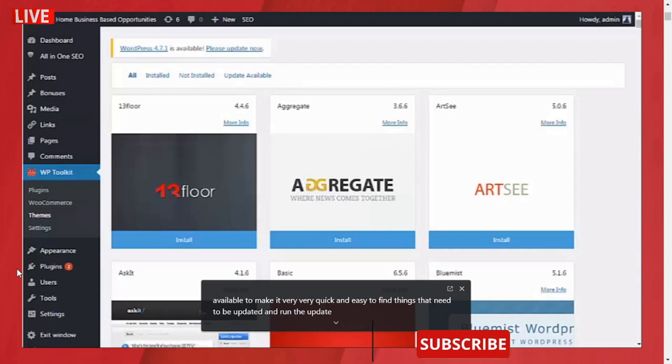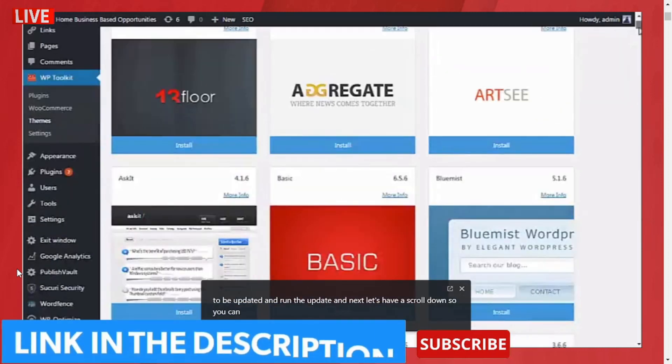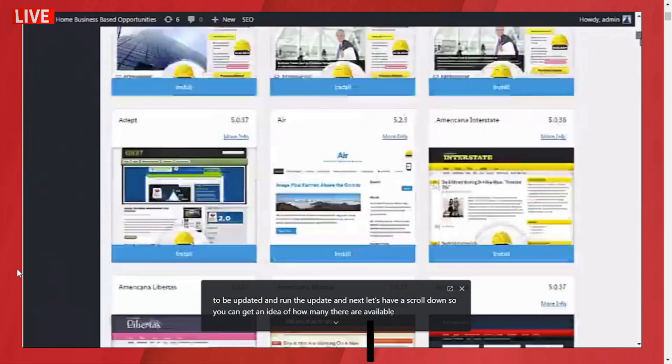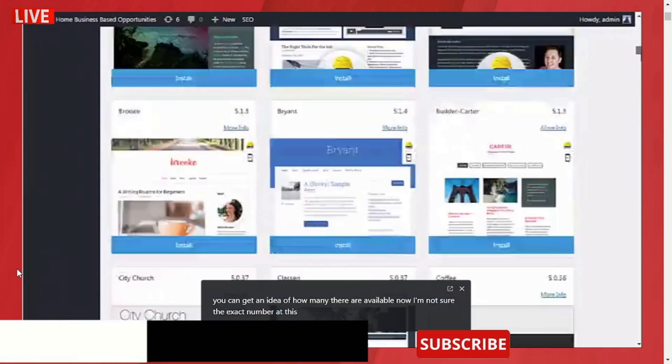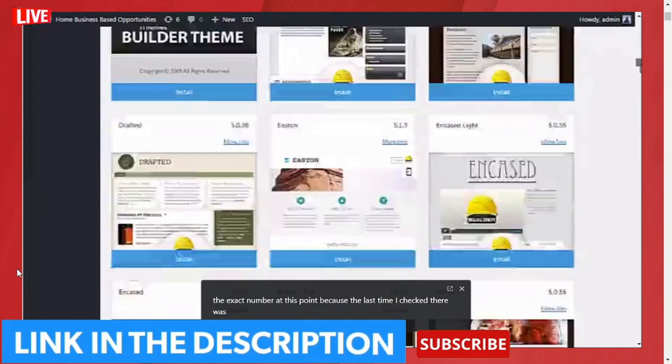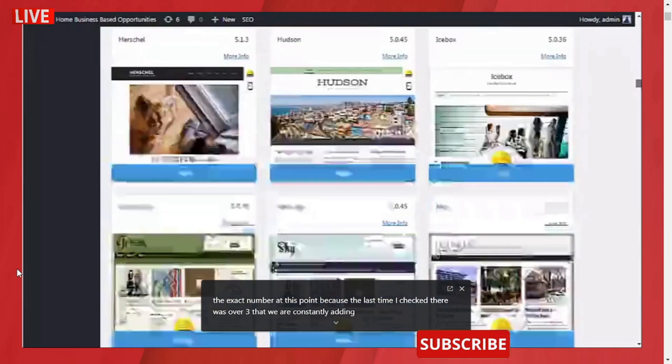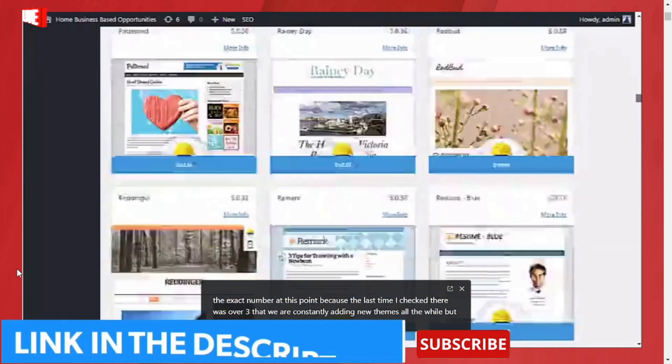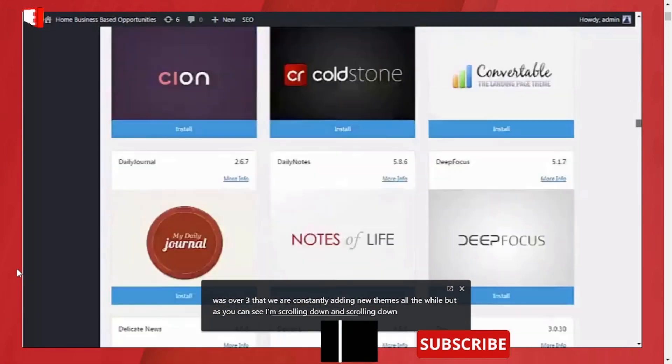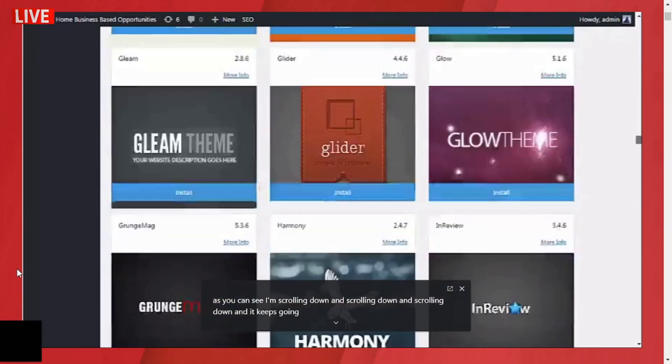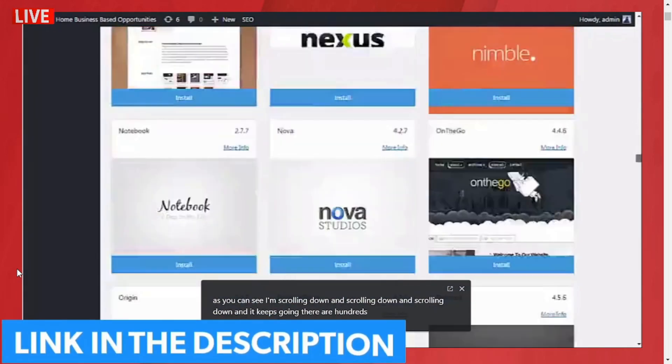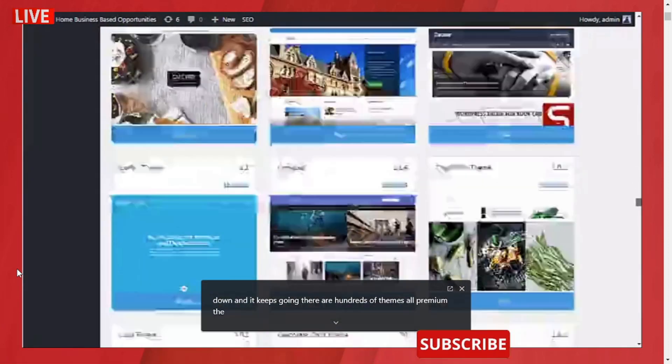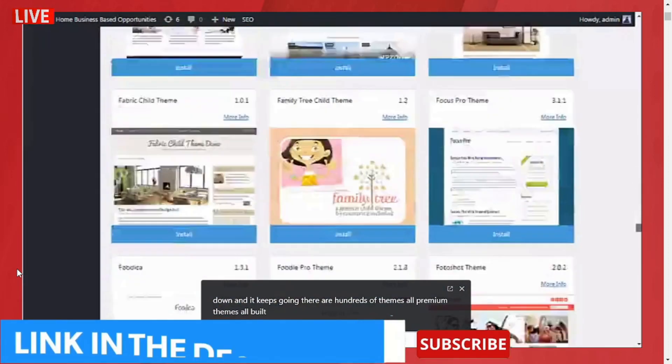Next, let's have a scroll down so you can get an idea of how many are available. I'm not sure the exact number at this point because last time I checked there was over 380, but we are constantly adding new themes all the while. As you can see, I'm scrolling down and scrolling down and scrolling down—it keeps going. There are hundreds of themes, all premium themes, all built in so you can just search through, find the one you want, and install it.